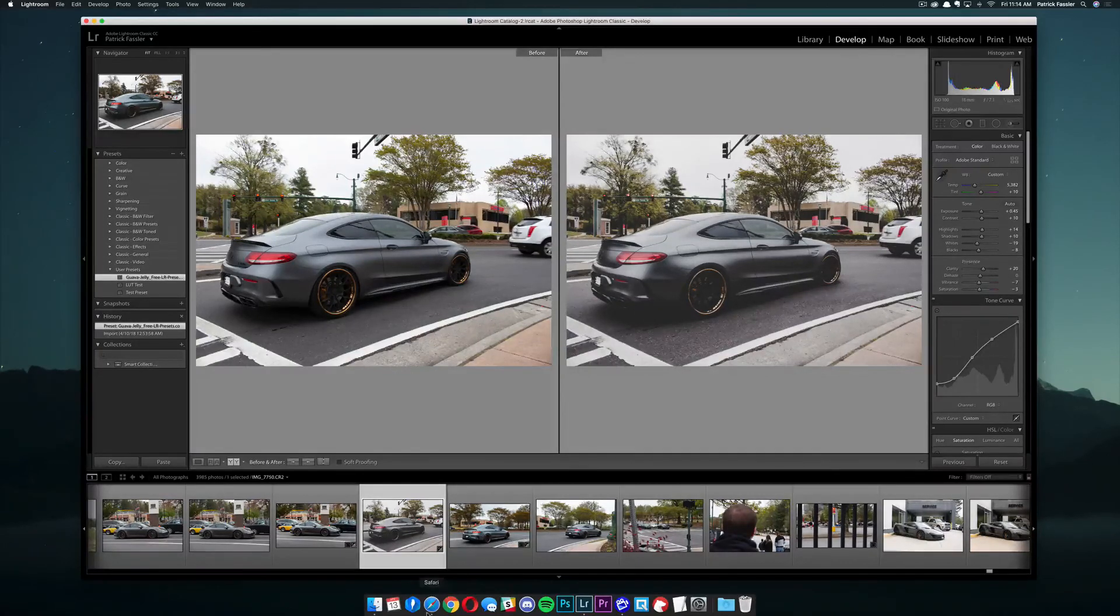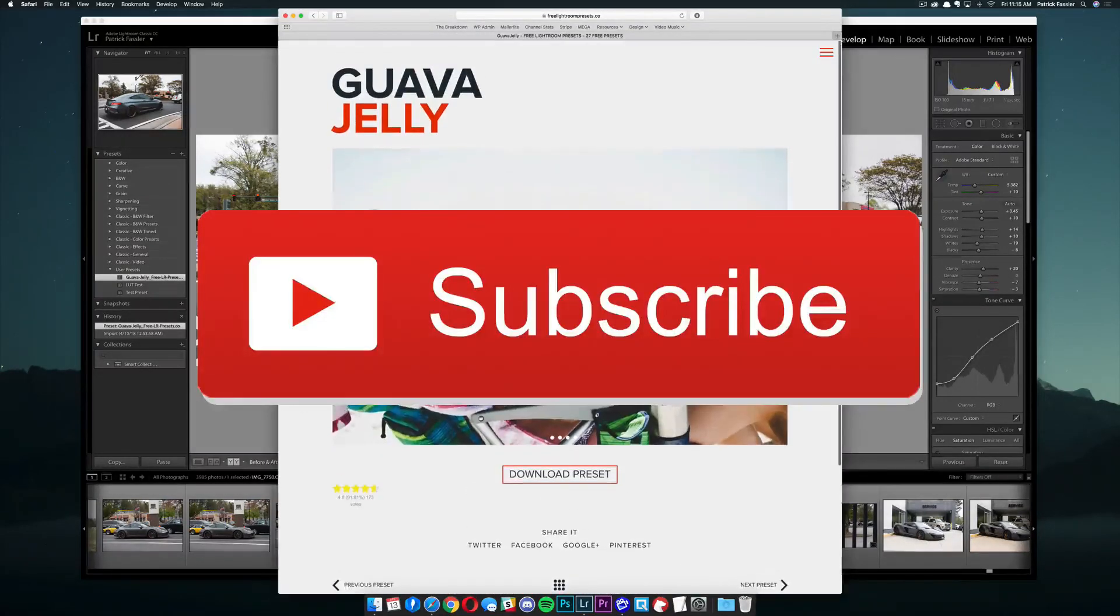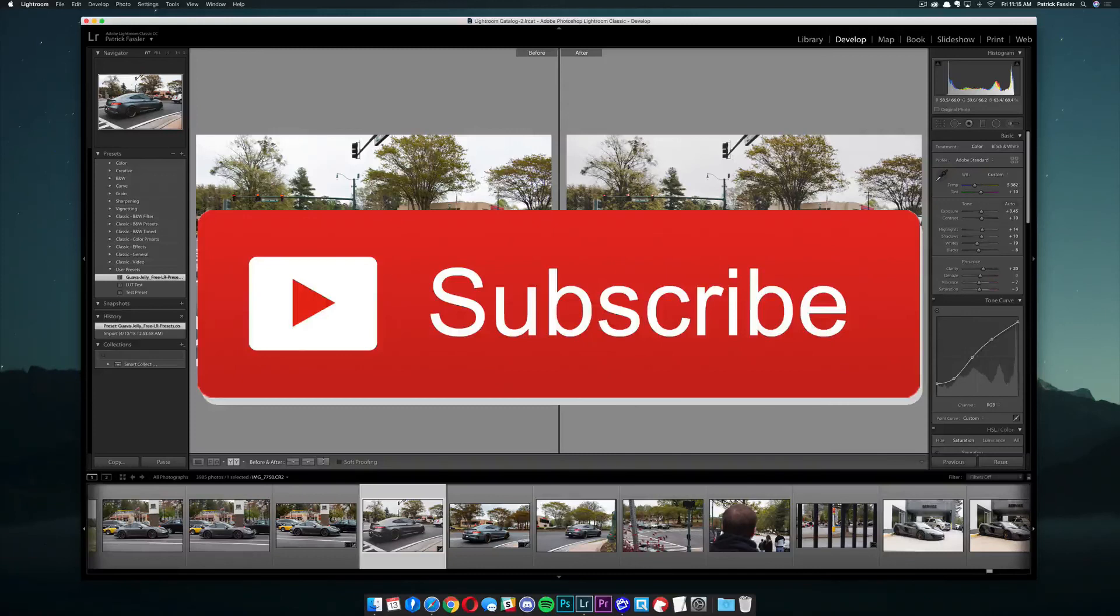If you guys have any questions, leave them down in the comment section below. Like I said, I will leave this preset in the description as well so you can download it. But anyway guys, thanks for watching this video. Be sure to subscribe to the channel for more how-to content every single day. And I will see you guys in the next video.